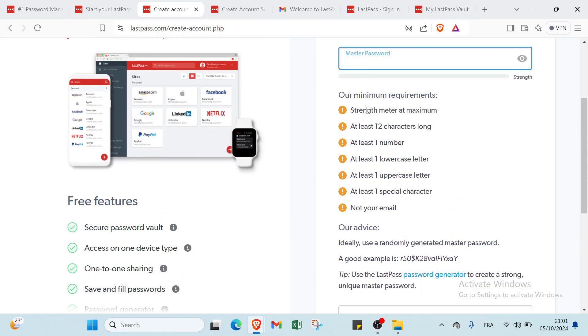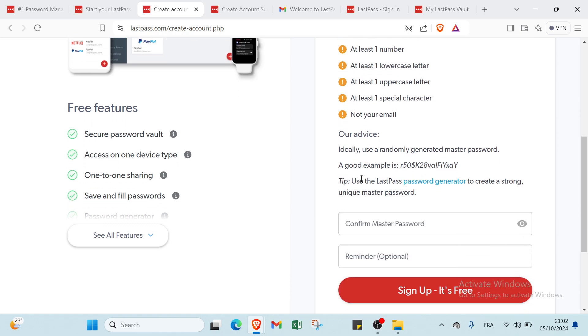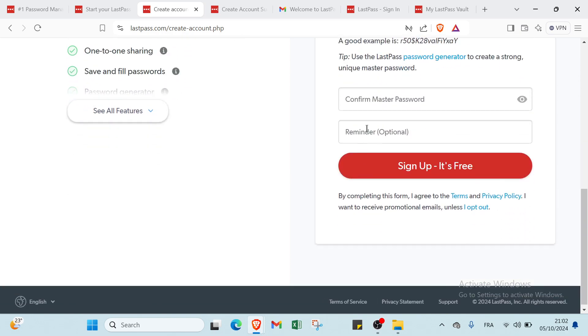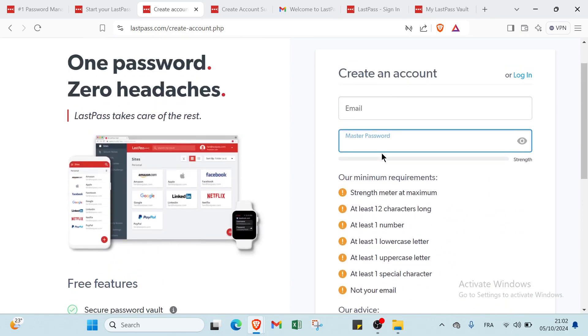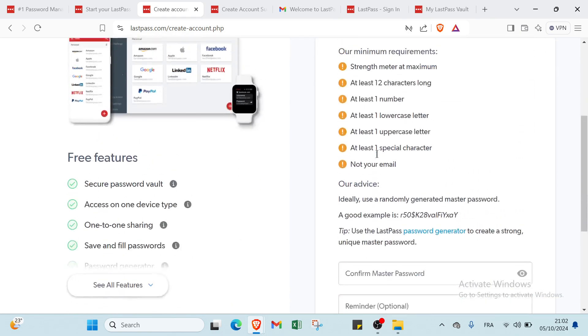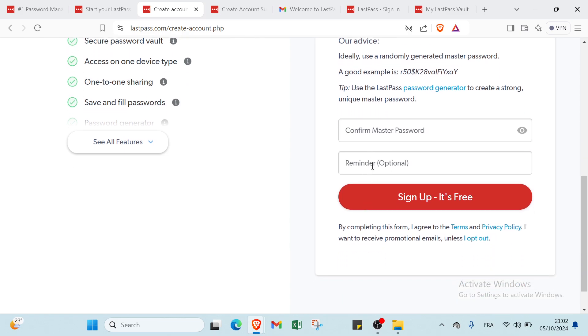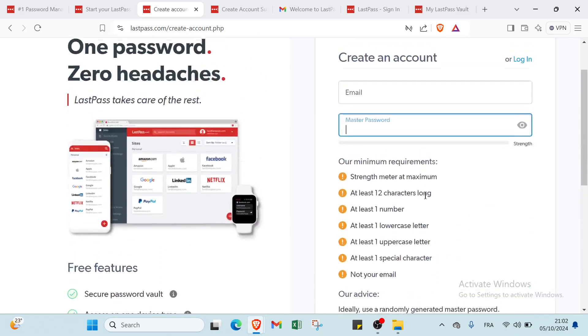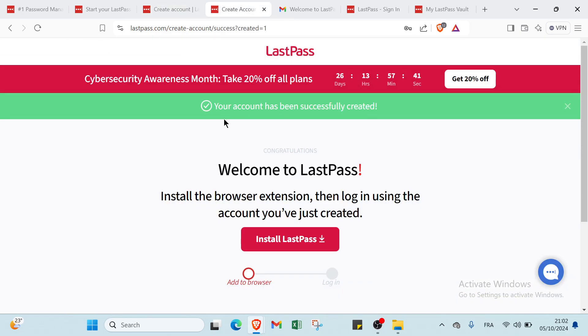You have to respect the requirements here. For example, we have strength meter at maximum, at least 12 characters long, at least one number, at least one lowercase letter and at least one uppercase letter, at least one special character, and your email. Then you have to confirm master password. You write the same password here and we have a reminder optional, and then you click on sign up. It's free as you can see and you will find this page.